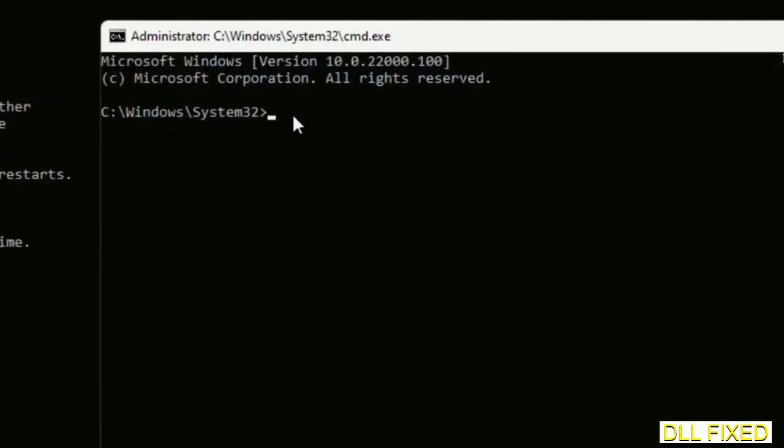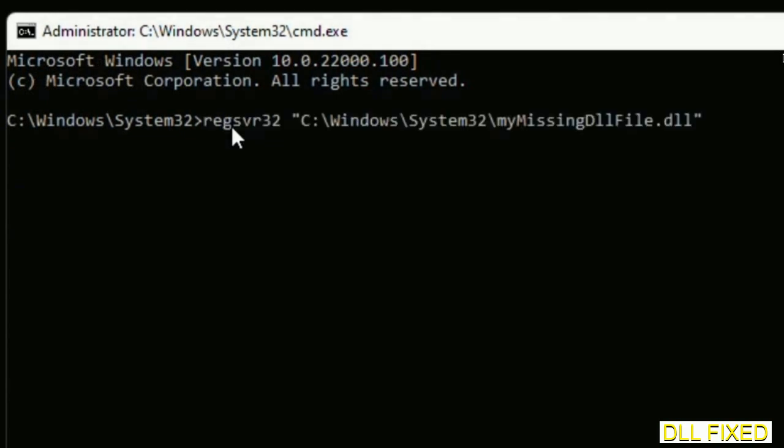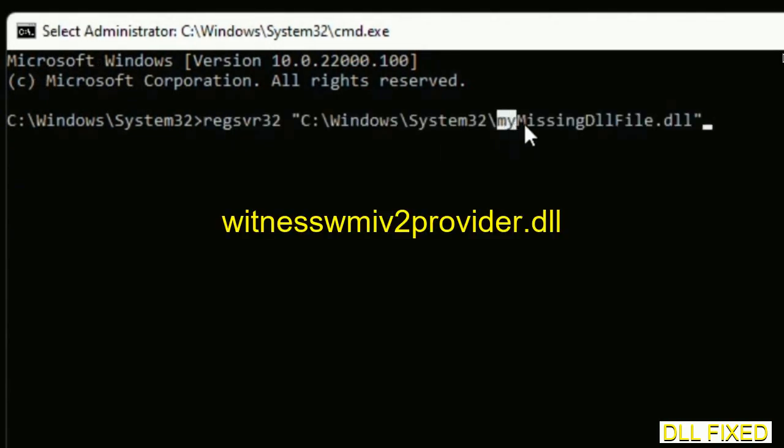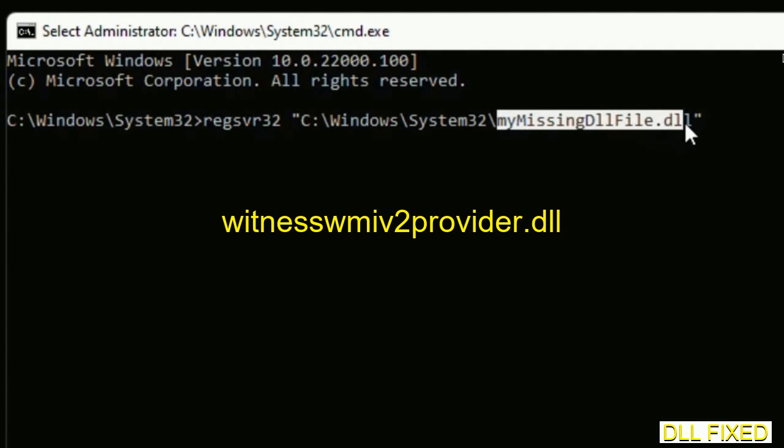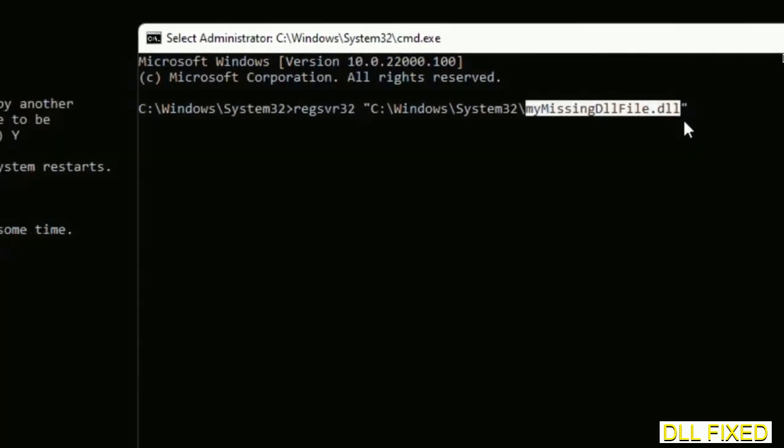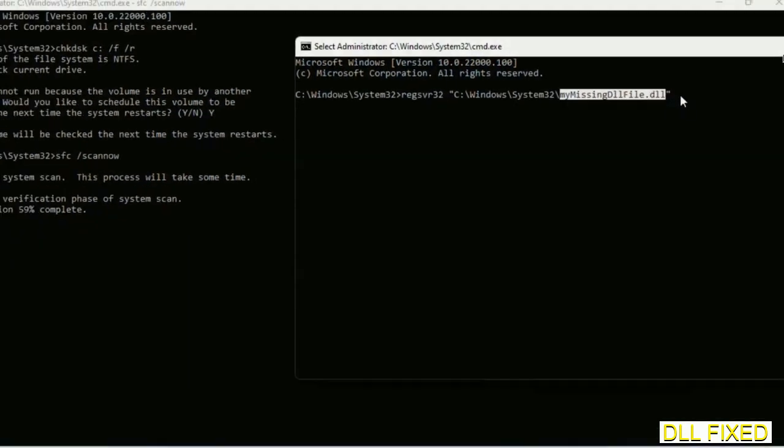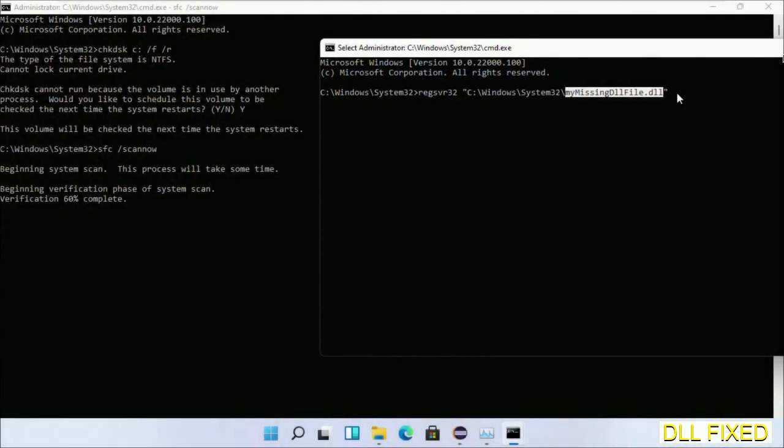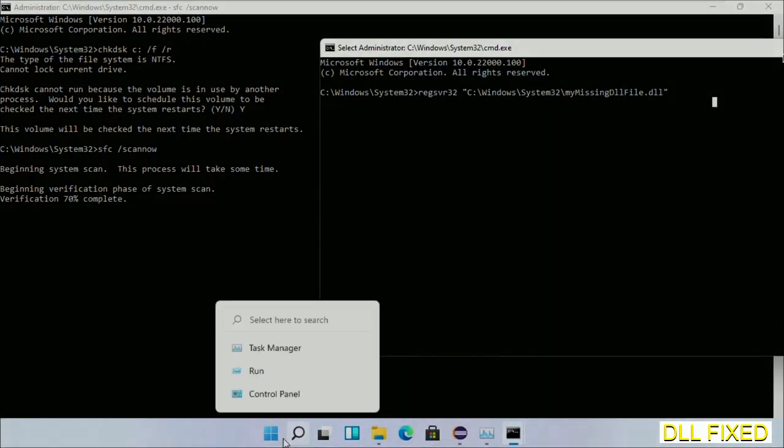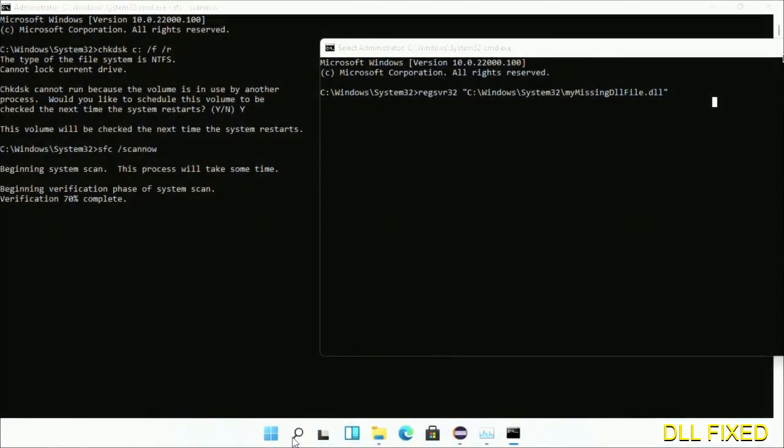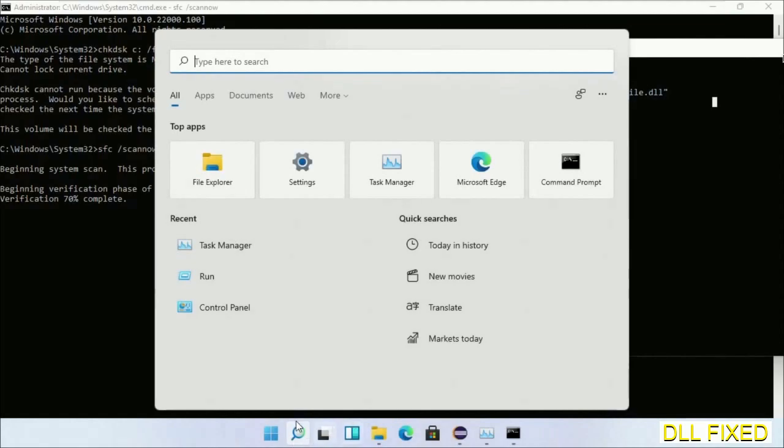In this command prompt, type this command carefully. Replace my missing DLL file with the DLL file which we have just copied and execute. Now wait for the verification to complete.